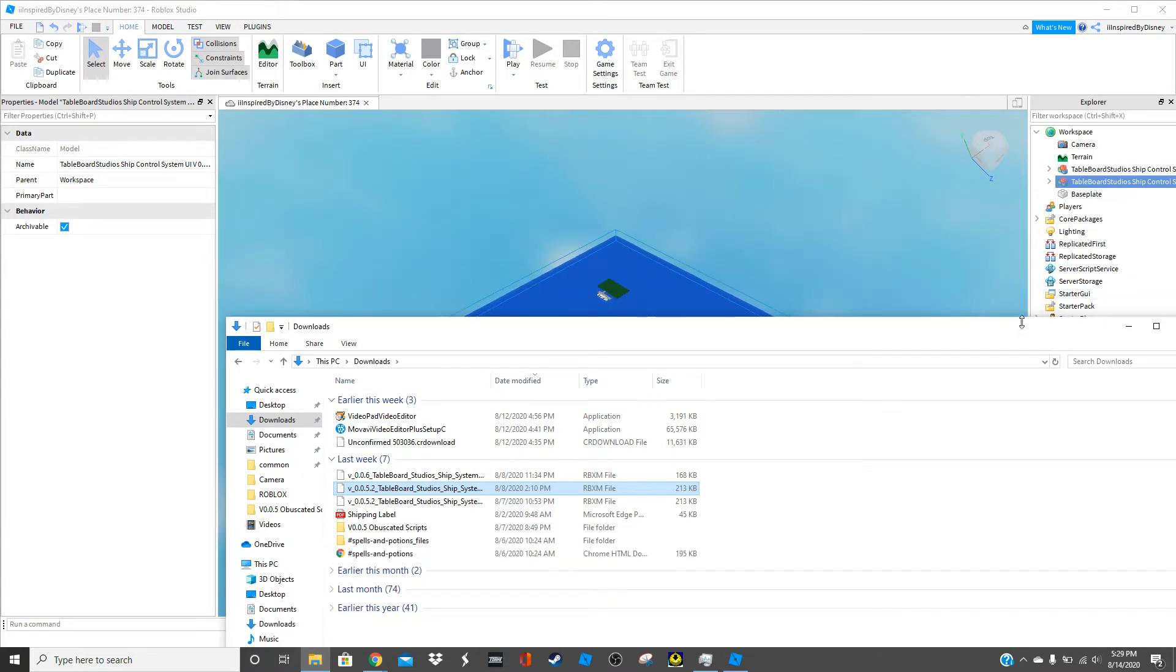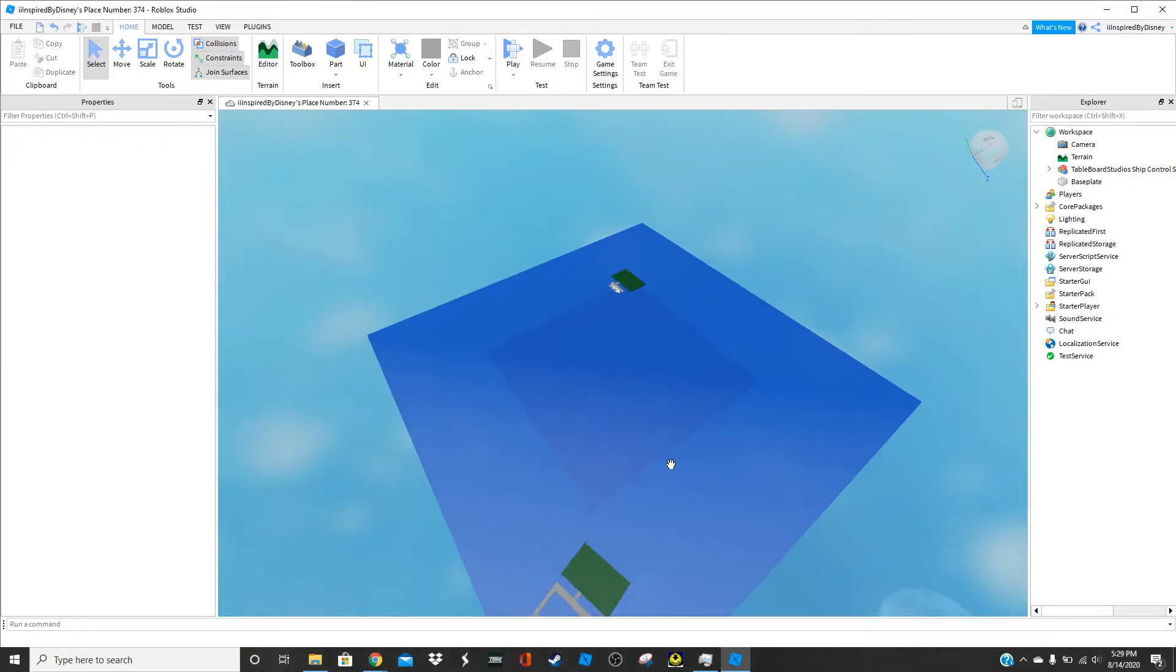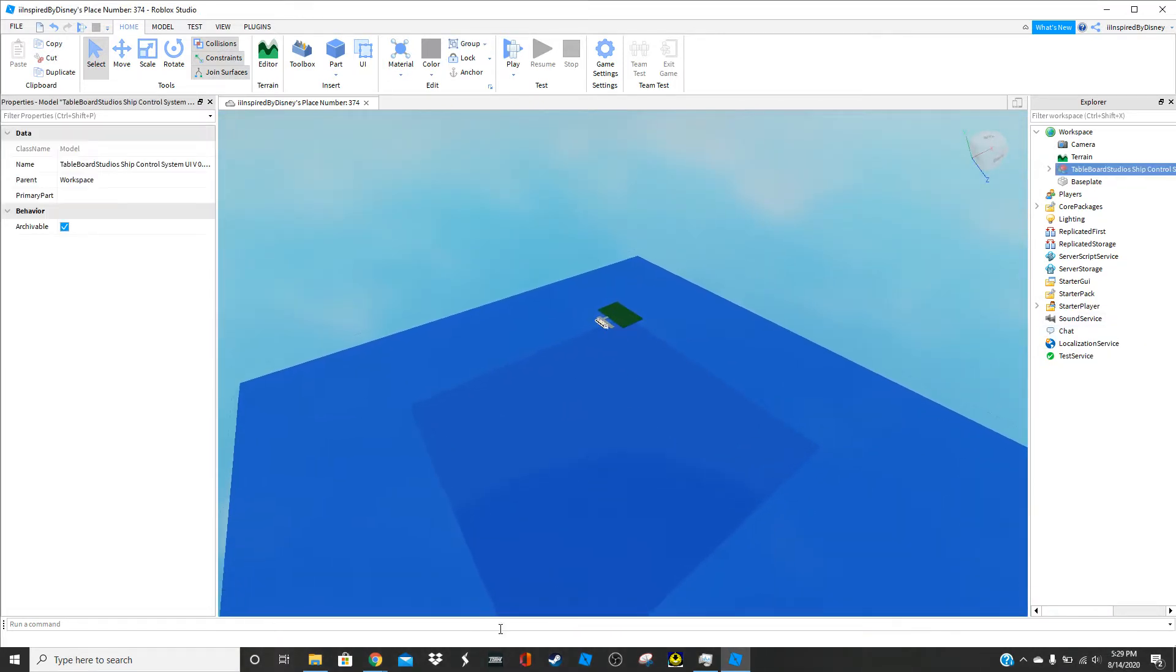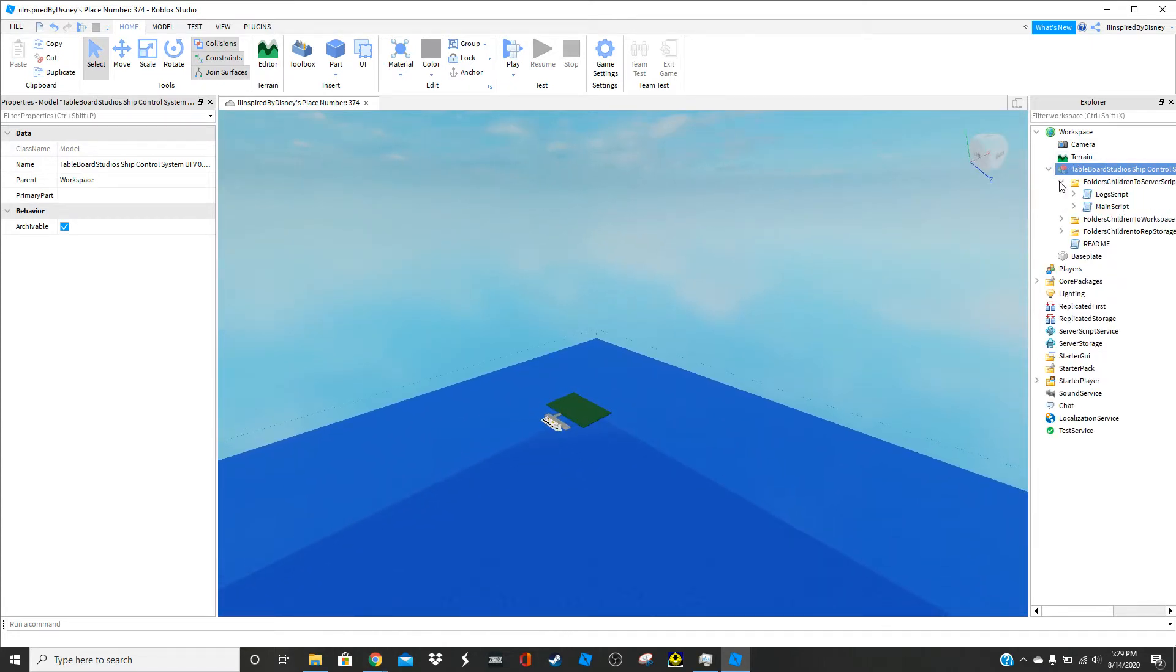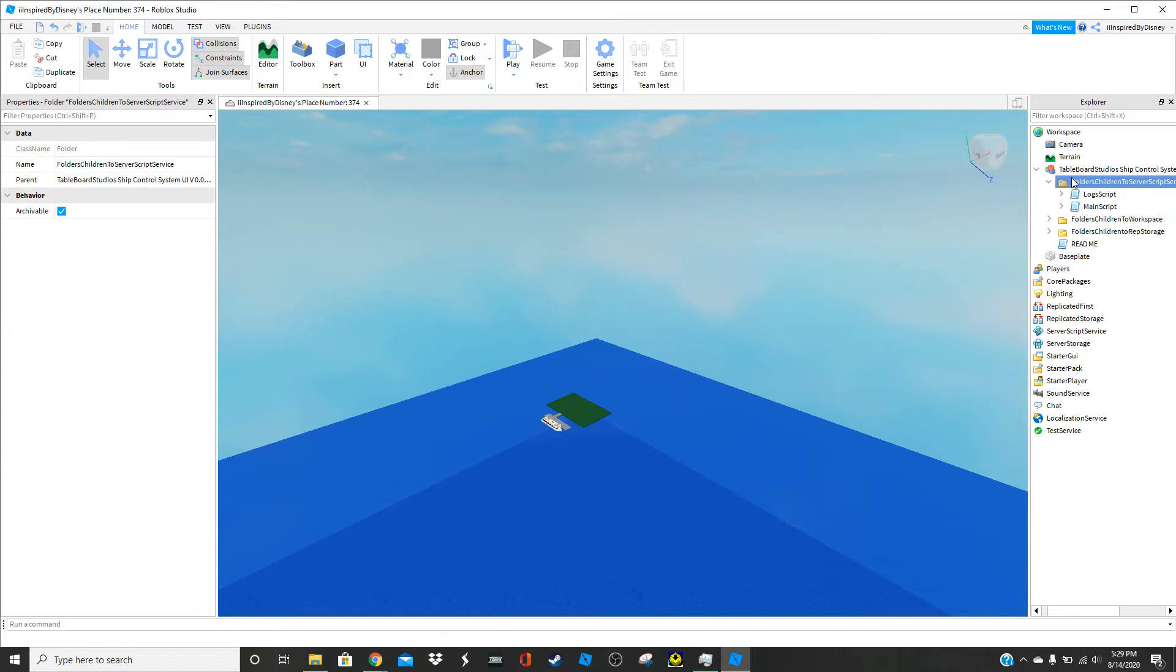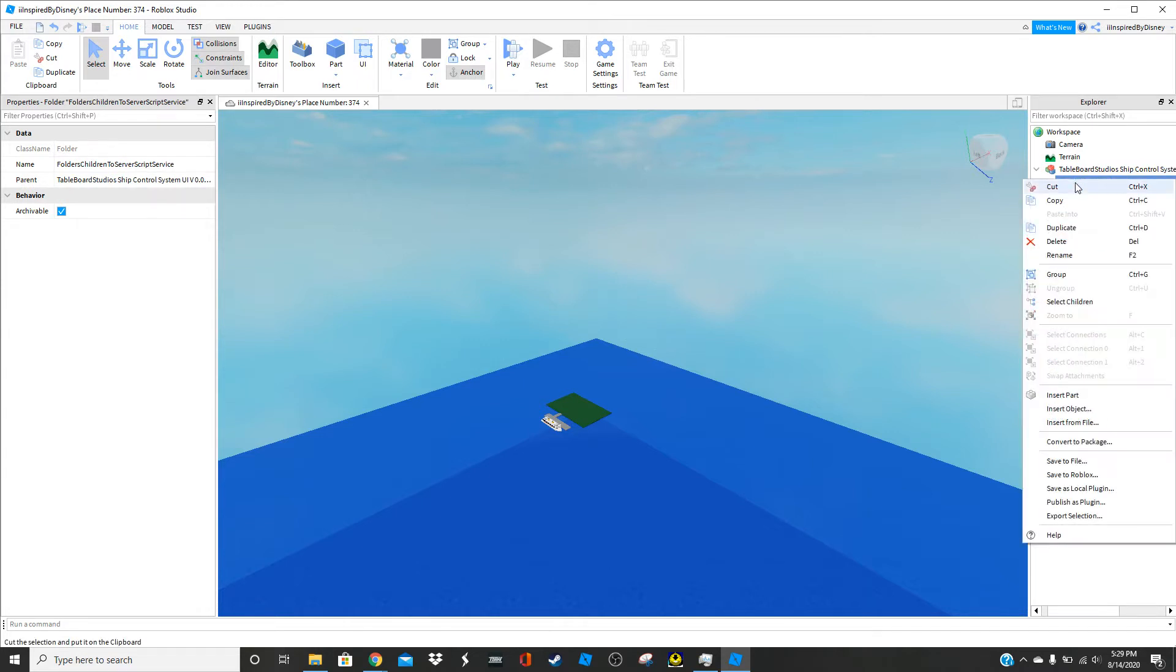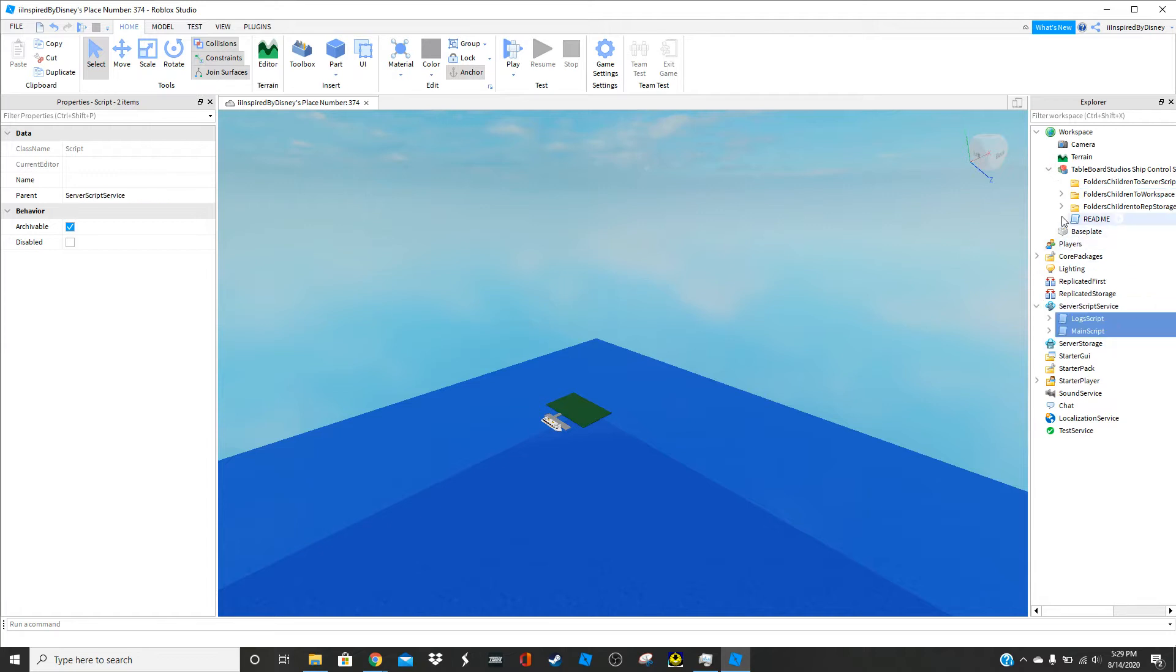So we're going to actually get rid of that version because you don't need them. And from there, we're going to go to here. And it says hold your children's server script service. You're going to right-click, click self-children, and drag them to server script service.